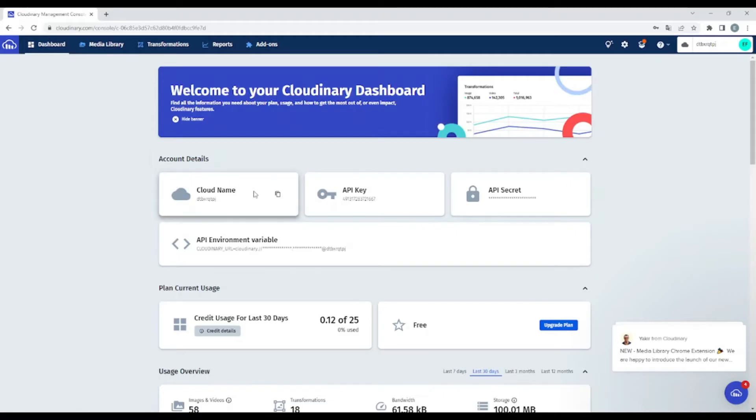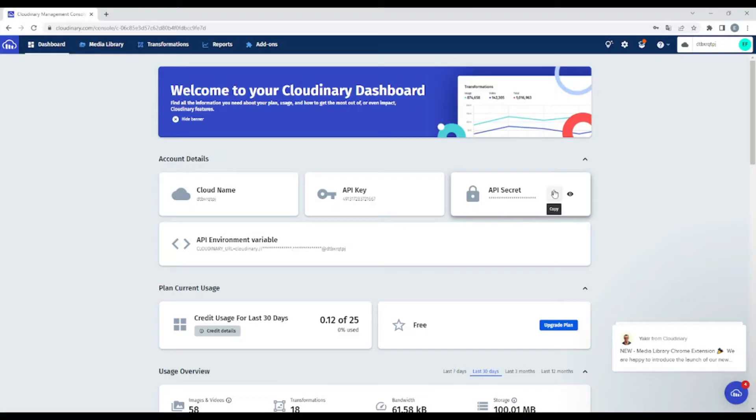So we'll need the CloudName. We'll copy the API key and the API secret. Okay, so I'm going to make it very easy without any extra steps.